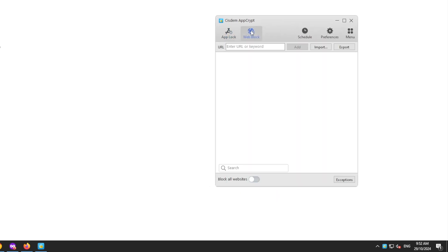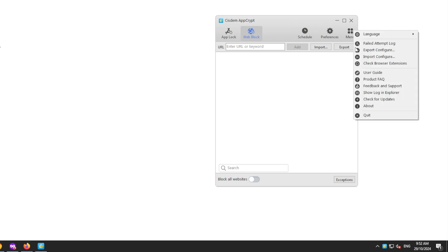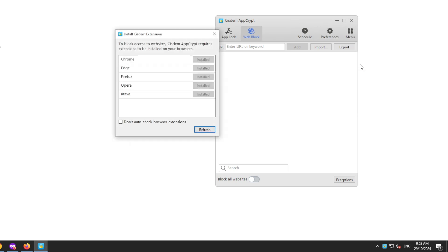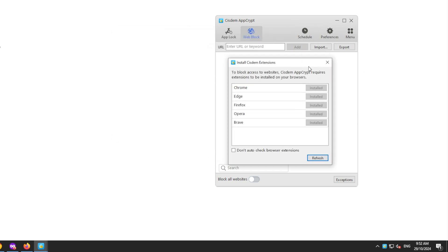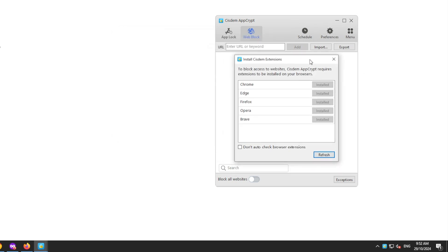When you open the Web Block tab for the first time, you will be prompted to install an extension, which is Cisdem Web Blocker.